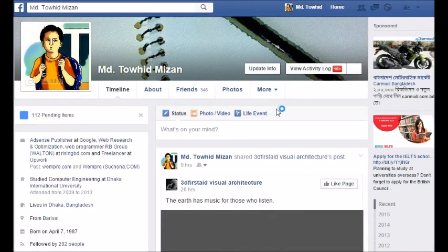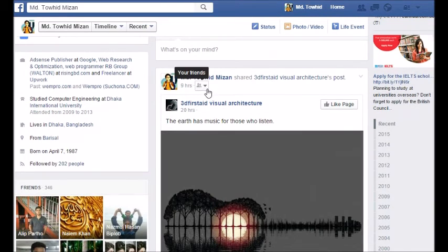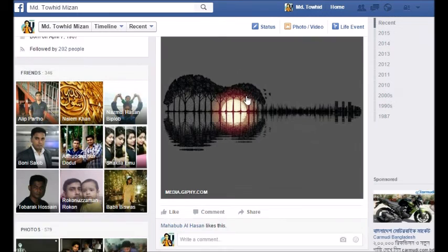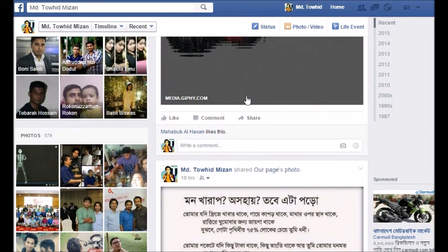Look — all public posts are now converted to Friends only. Whichever posts were public or friends, every post is now converted to Friends only. Thank you, and don't forget to subscribe for the next video tutorial.